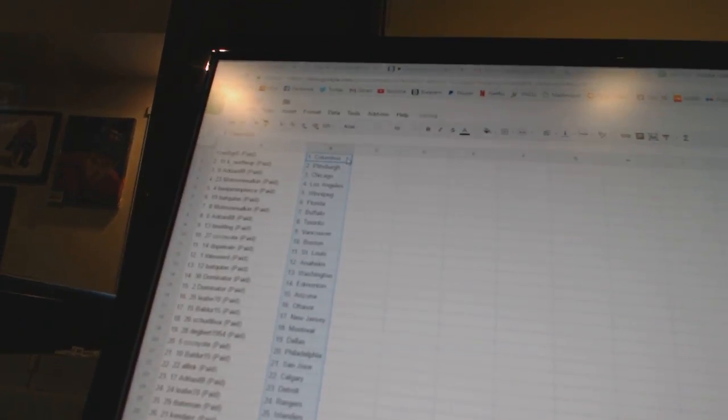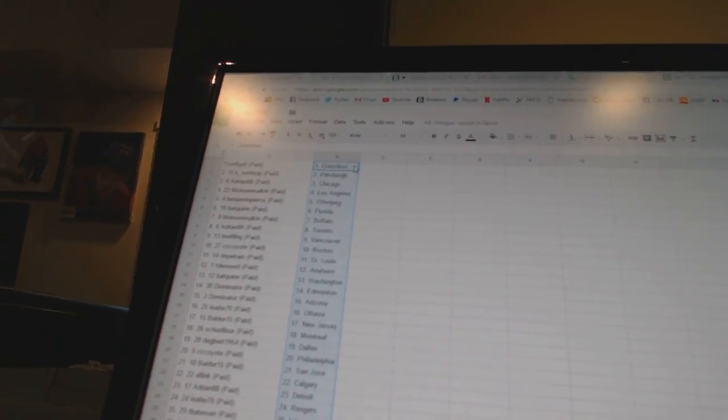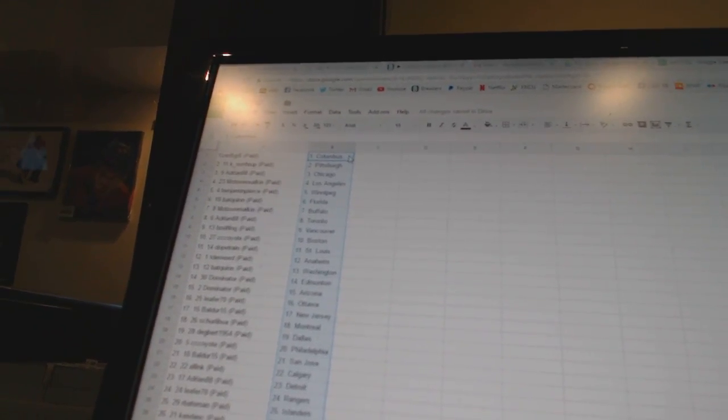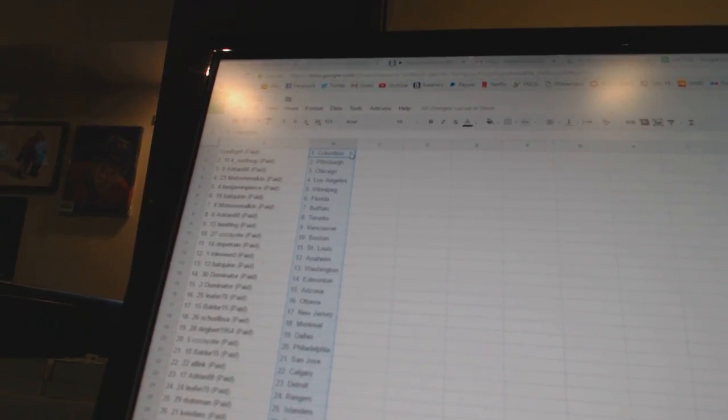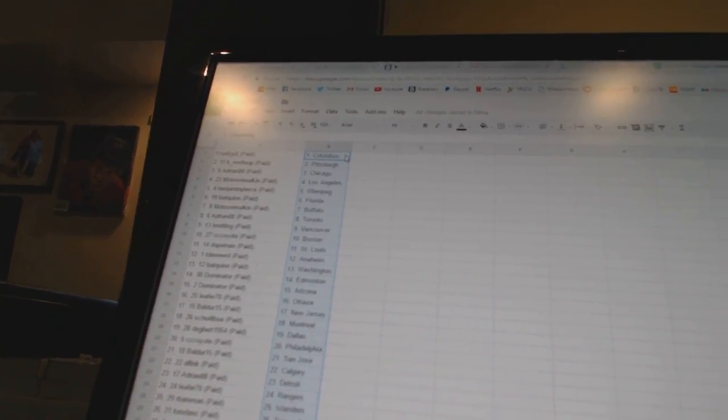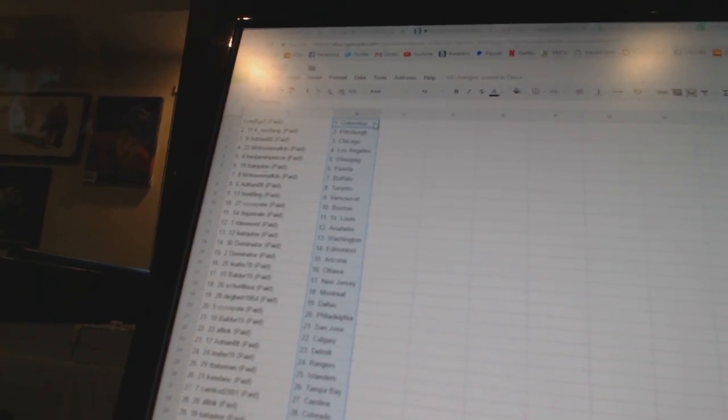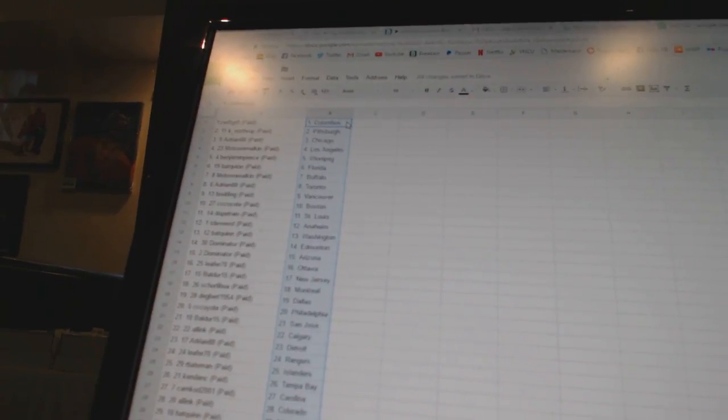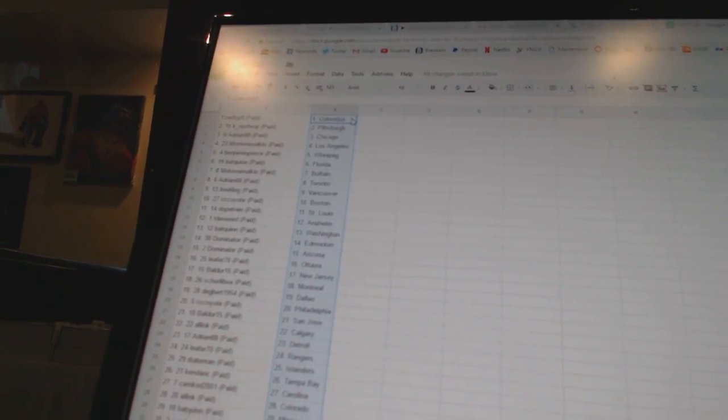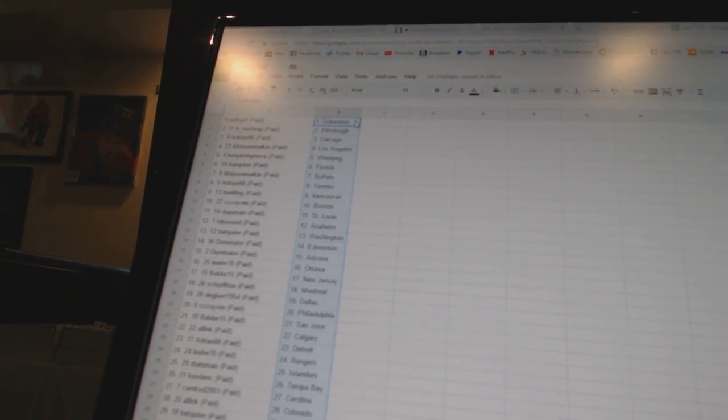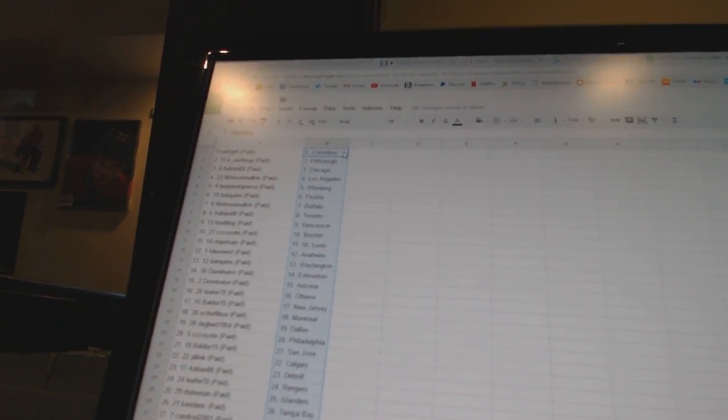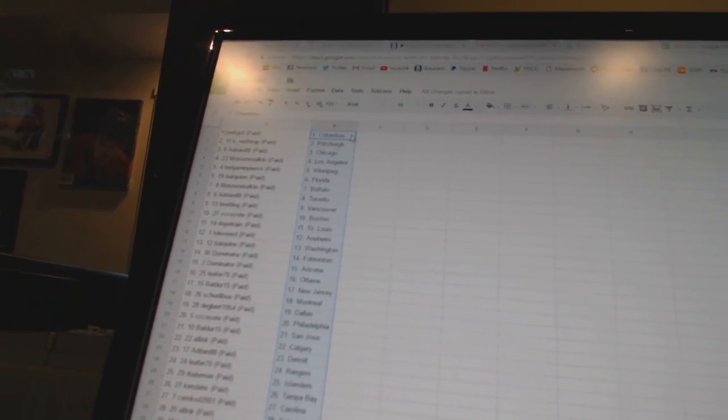All right, Eyes to be Great has Columbus, K Northrop has Pittsburgh, Adrian 88 has Chicago, Motown Malkin has Los Angeles, Benjamin Pierce has Winnipeg, Bat Quinn has Florida, Motown Malkin has Buffalo, Adrian 88 has Toronto.